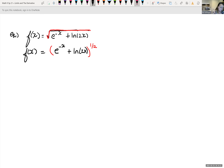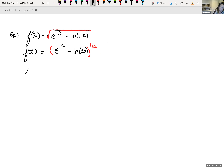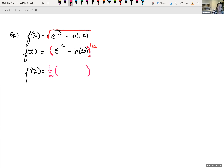So let's first write out part of it. We're taking the derivative f prime of x, and we're looking at our outer function, which is this to the one-half power. Using our power rule, we bring our one-half down and subtract one from our exponent. So one-half minus one, or one-half minus two-halves with a common denominator, is negative one-half.